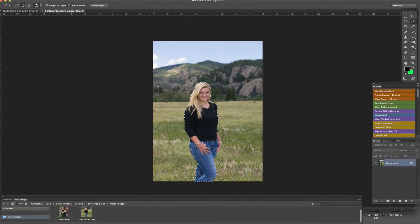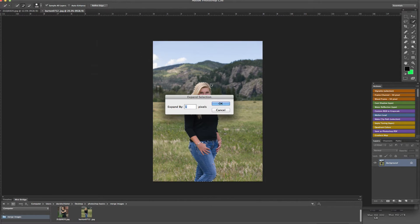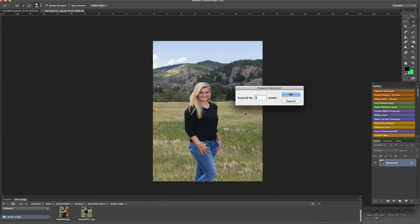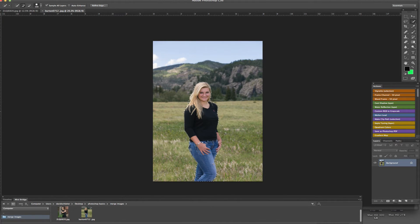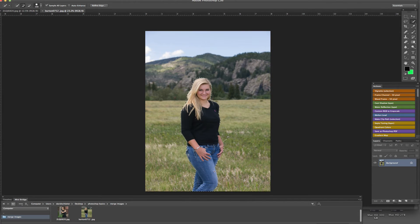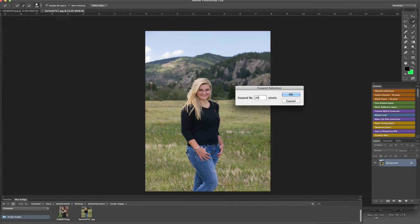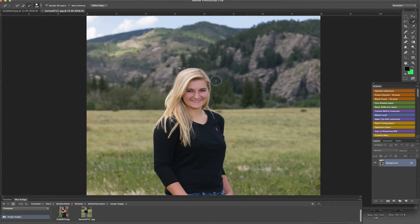So we have her selected. What we want to do now is expand the selection. To expand the selection, we need to go up to Select, Modify, and Expand. Depending on what resolution image we're working with it can make a difference, so you might have to play around with this a little bit. I'm going to go ahead and expand that to 20, just to give a little more working room — you can see a little more clearance around it.